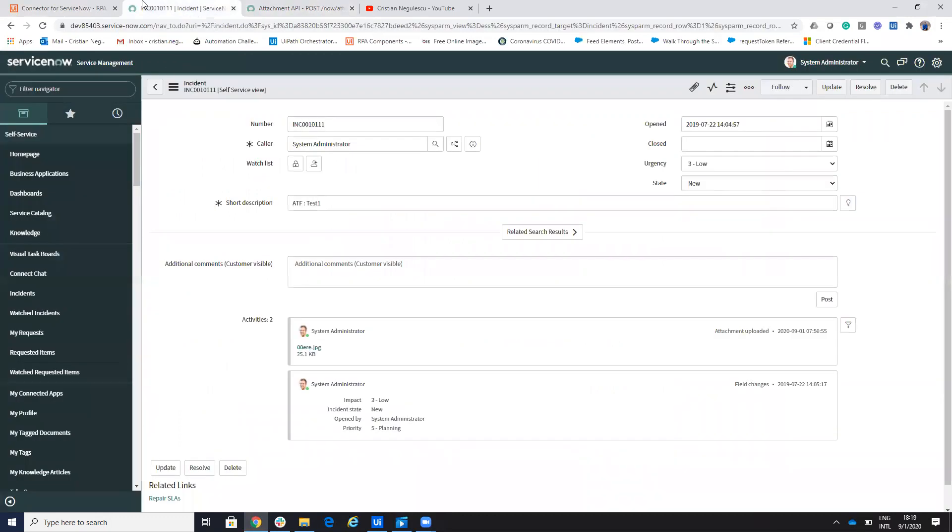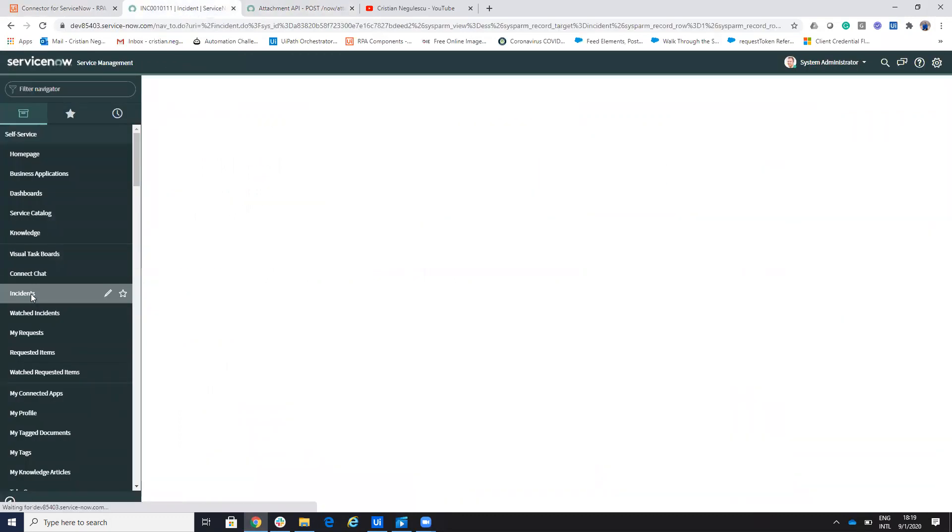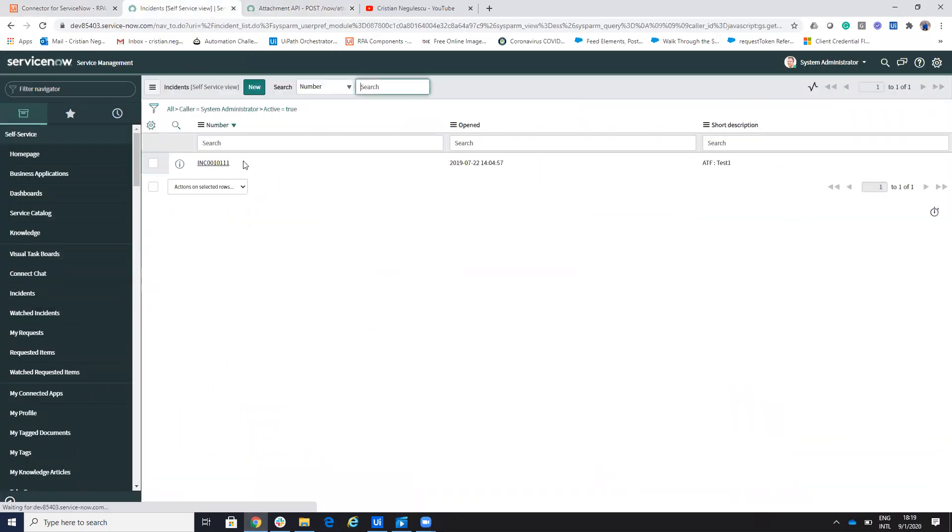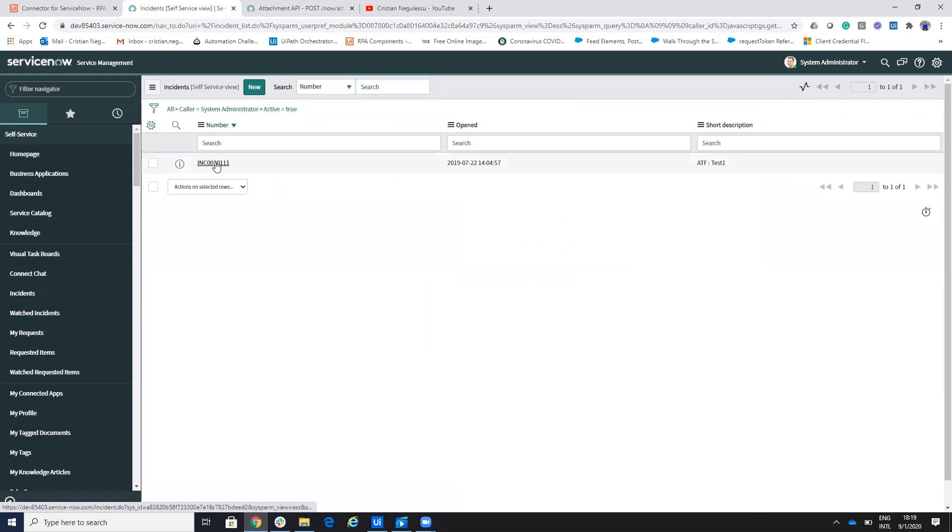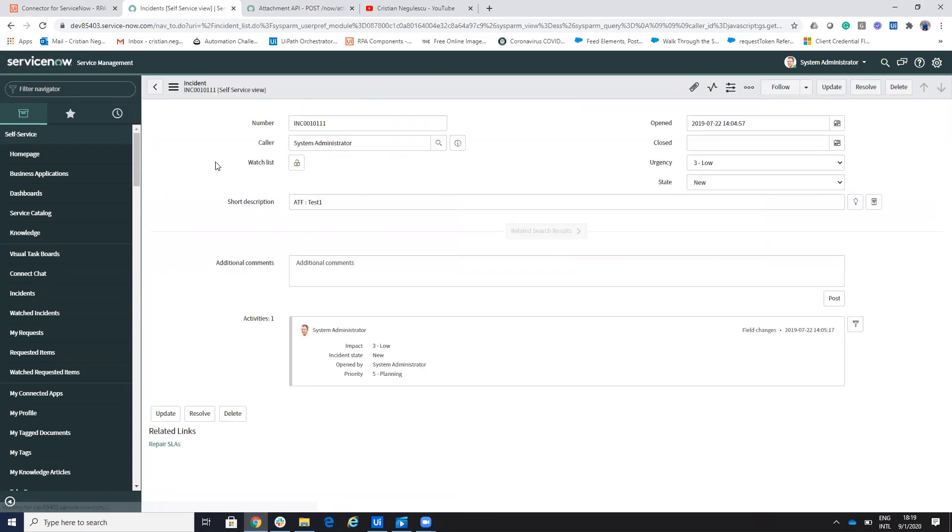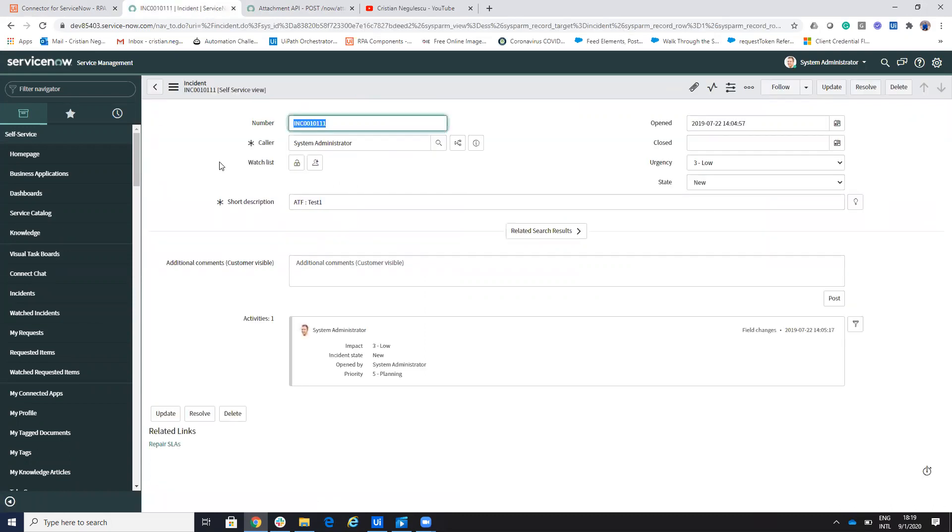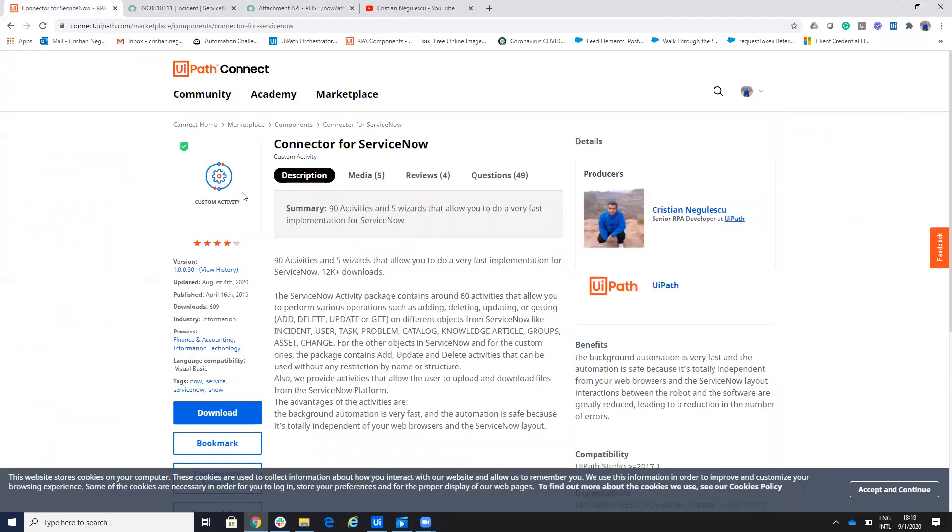So we'll have the ServiceNow instance and on the ServiceNow instance, we'll have this incident and I will show you how to add an attachment with the new version of the connector. So you will find here the version probably is 305.